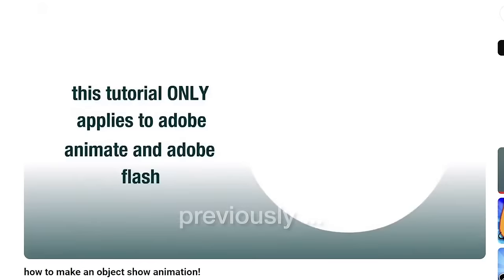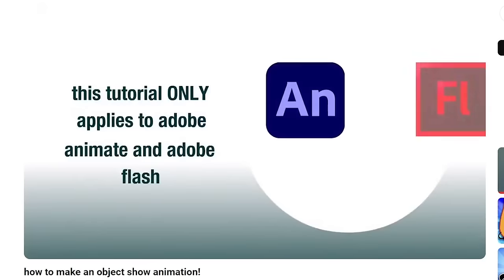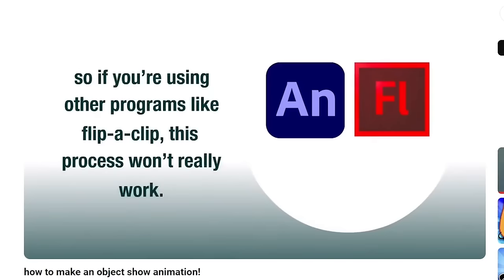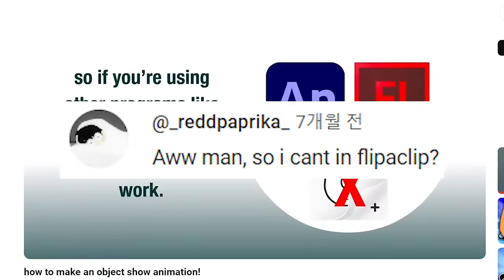Also, this tutorial only applies to Adobe Animate and Adobe Flash, so if you're using other programs like FlipaClip, this process won't really work.